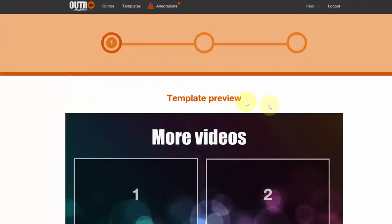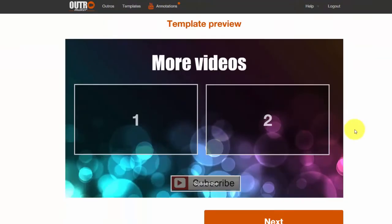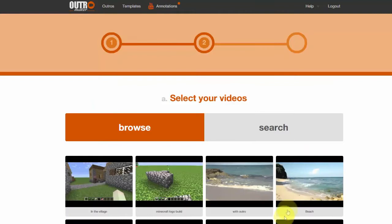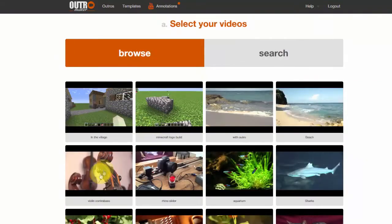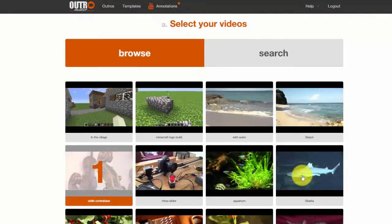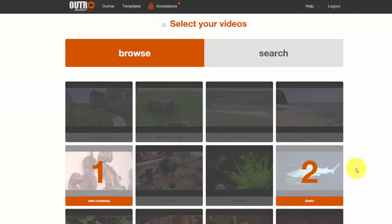Your default template will appear. Click Next and you can now see a list of all your published videos on YouTube. Click the videos you want from the list or use search for older ones.